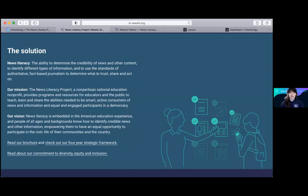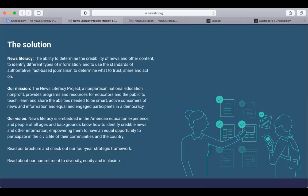Thank you for introducing yourselves, Gretchen and Jennifer. I'm going to turn off my video so that my screen share goes really smoothly, and I'll get started showing you some of NLP's resources. The question that we aim to answer in this session is: what is the Checkology virtual classroom and how do I use it?